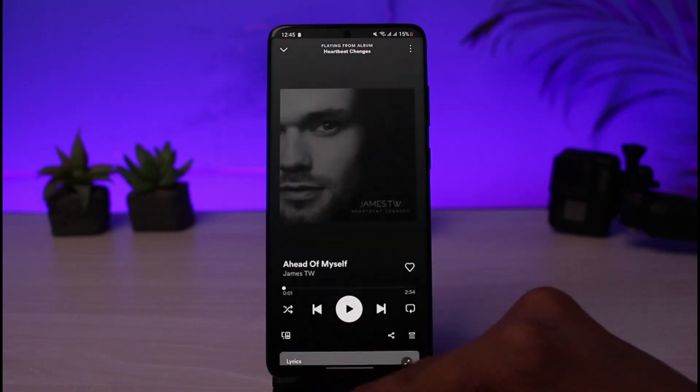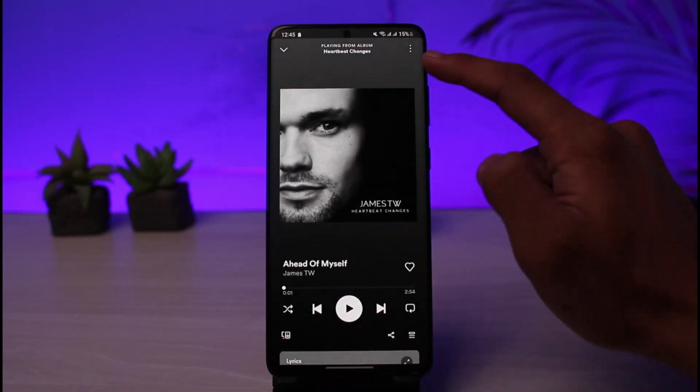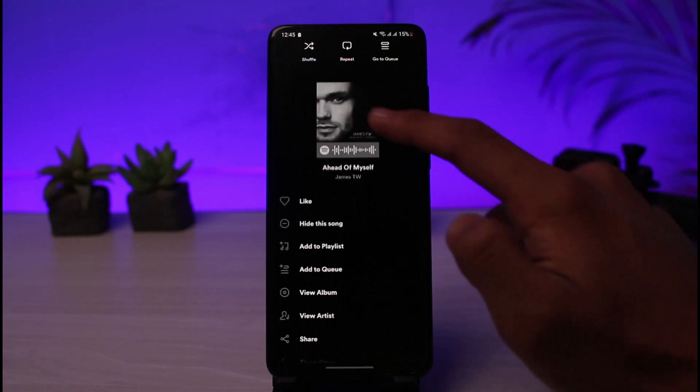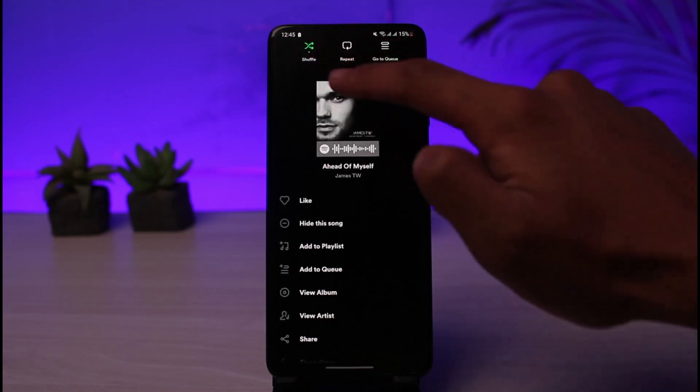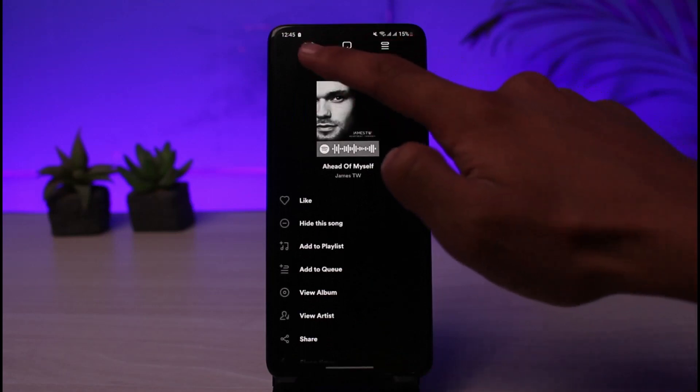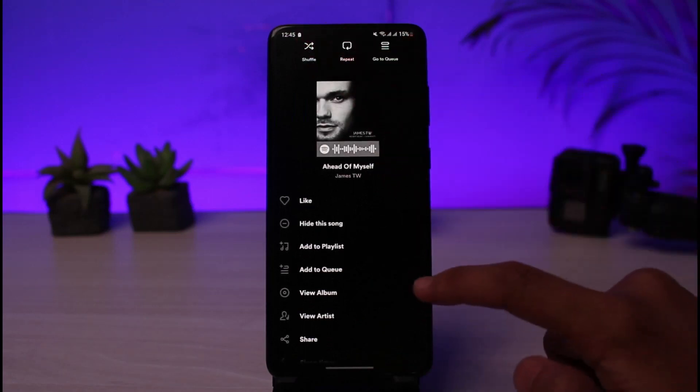You can also open up the song, tap on the three dots on the top right corner, and turn on or turn off the shuffle option from there.